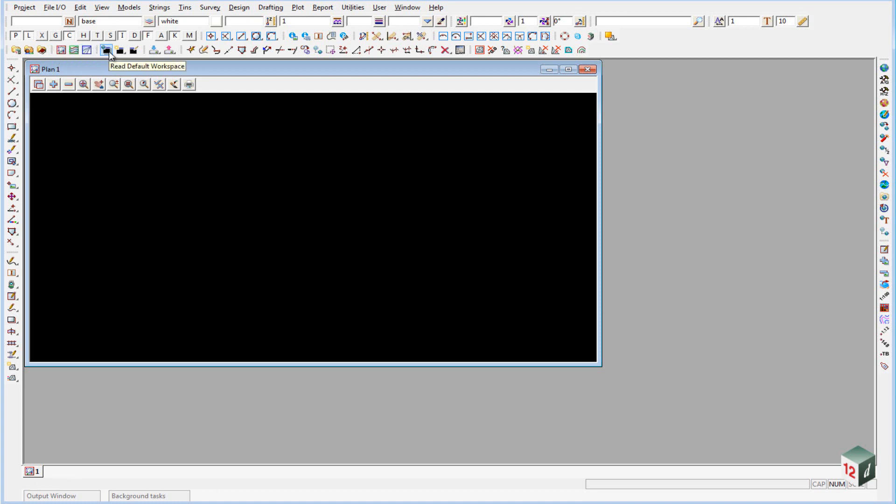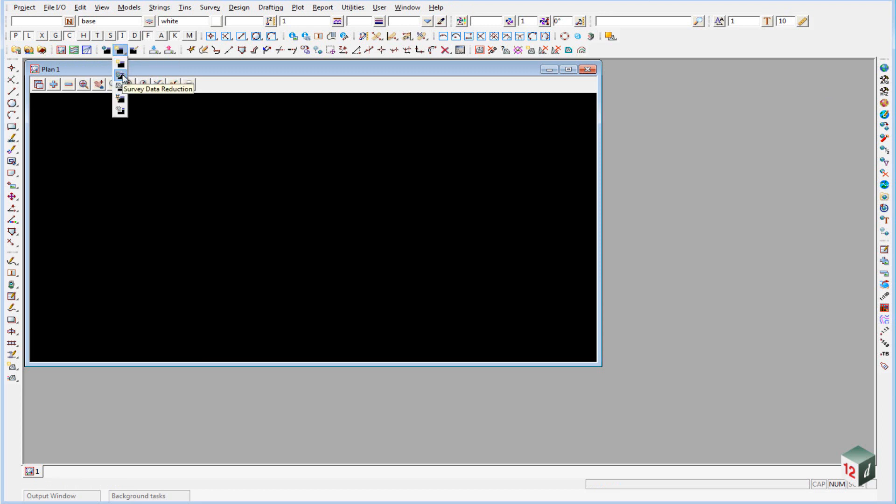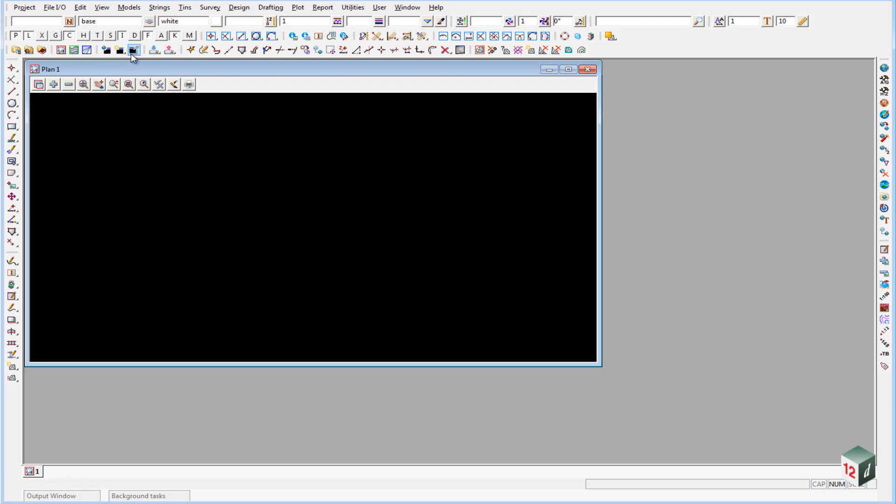We have some workspaces. So this default workspace will just set the screen up as we see it. If you go into the second icon and you hold it down, we have some workspaces already set up. So we have them for survey data reduction, for triangulation, for set out, and for road design. And the fourth icon allows you to create your own workspaces and save them.